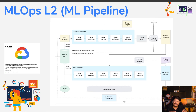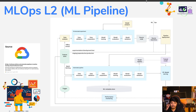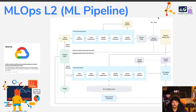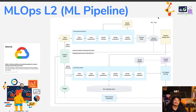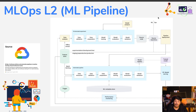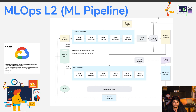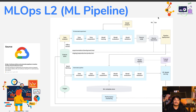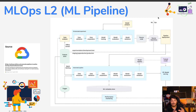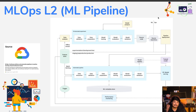Level 2 adds an automation pipeline. You still have offline data and data analysis, but then you have an orchestrated experiment: data validation, data preparation, model training, evaluation, and model validation. The source code goes to a source repository, which feeds a pipeline deployment. That pipeline automatically runs data extraction, validation, preparation, model training, evaluation, and validation — triggered whenever there is new data, new feedback, or a degraded model that needs retraining.